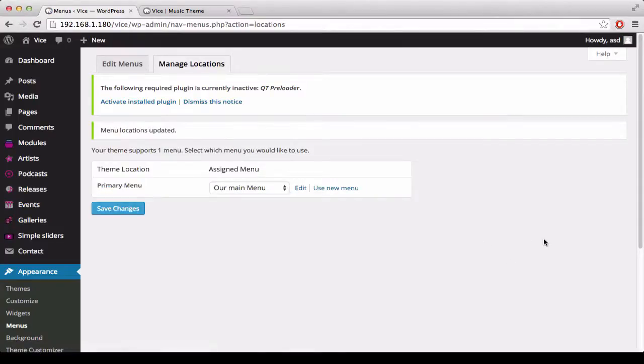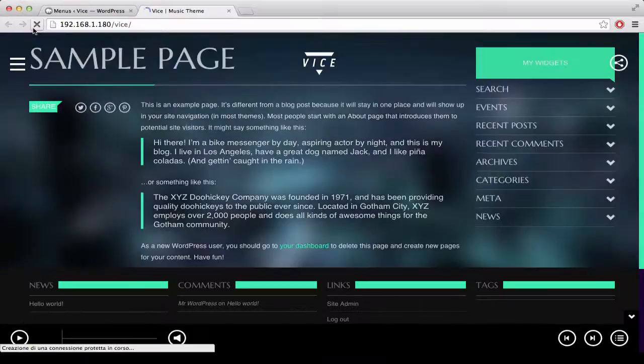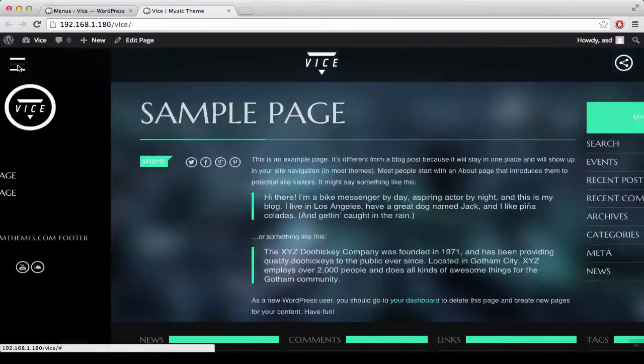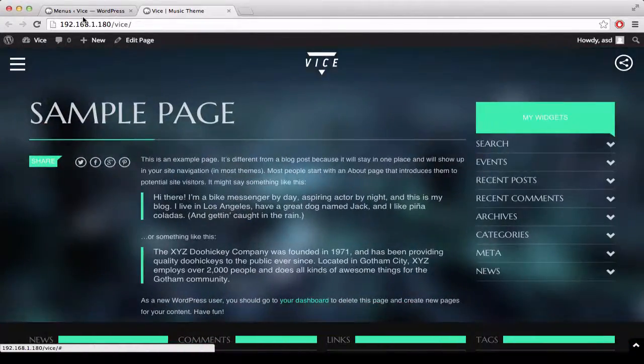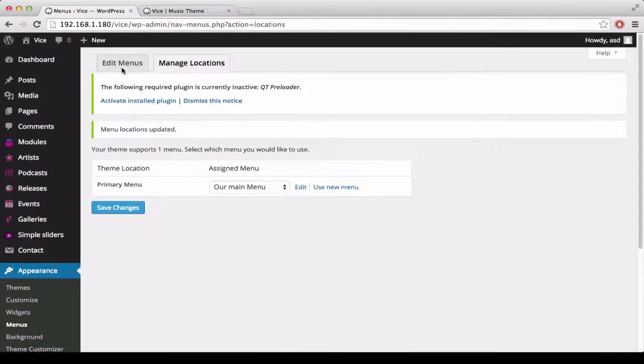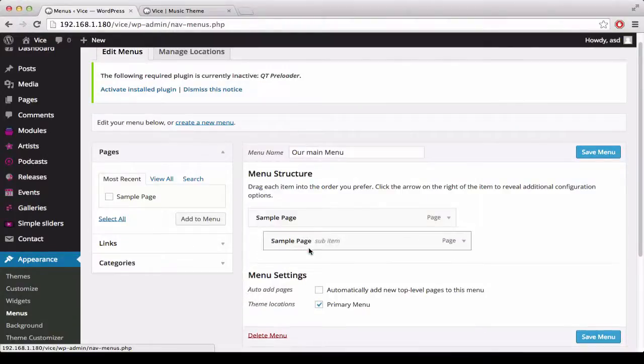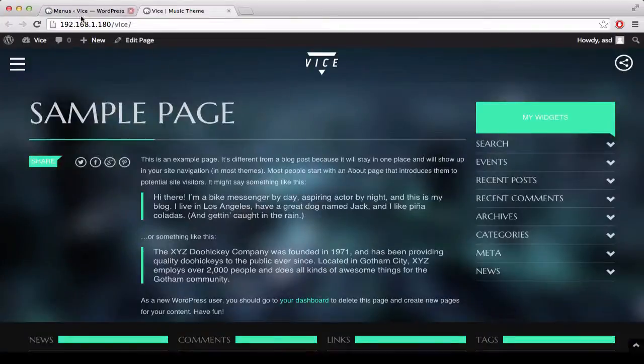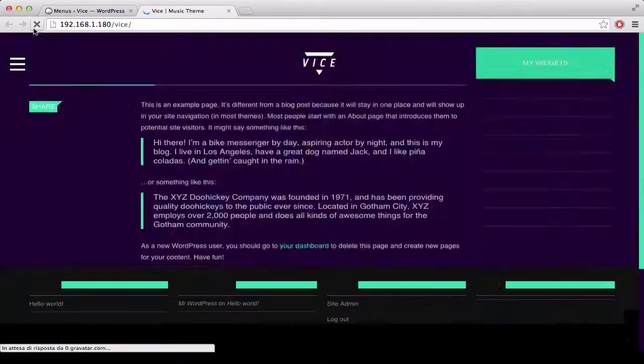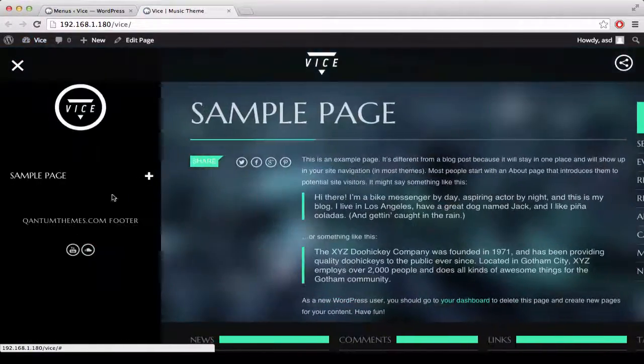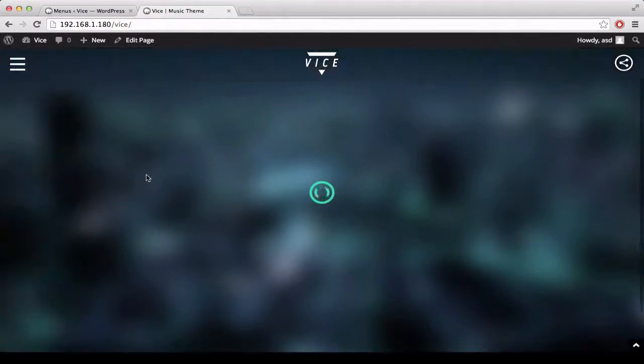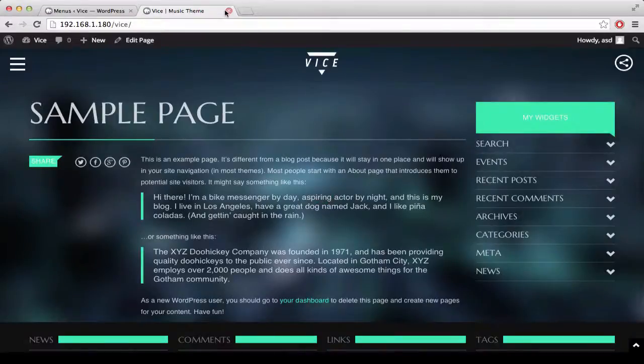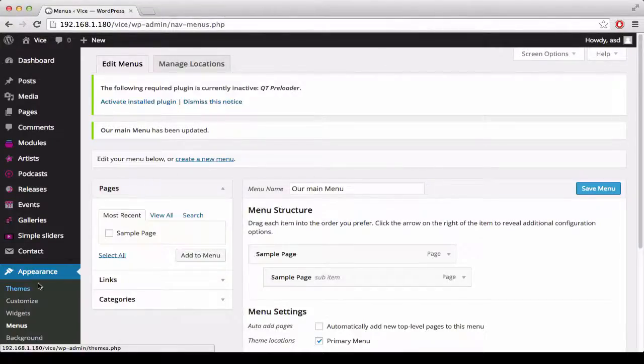After saving the changes, the menu is going to appear in the off-page sidebar. A menu can have two levels. Third levels are not going to be shown.